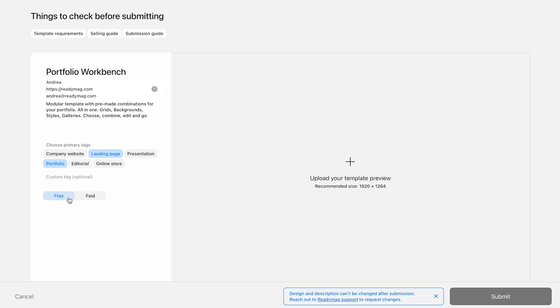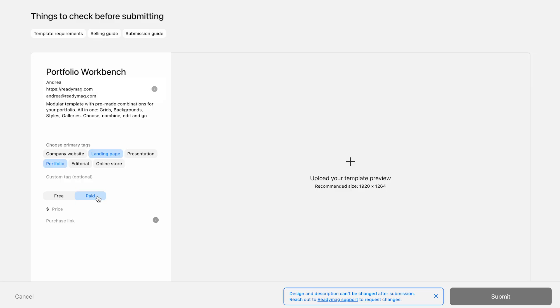Next, decide if your template is free or paid. If you select free, you're all set. If you choose paid, two new fields will show up, one for the price and one for the purchase link from third-party platforms. Even if you've marked your template as paid, users will still be able to preview it first. When they choose to buy it, they'll be directed to the external purchase link you added during the submission process.